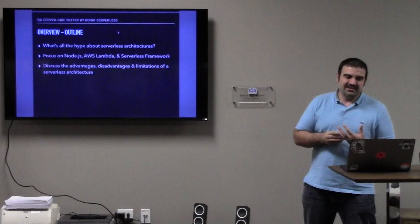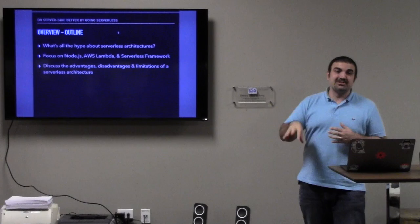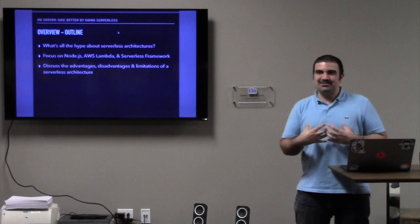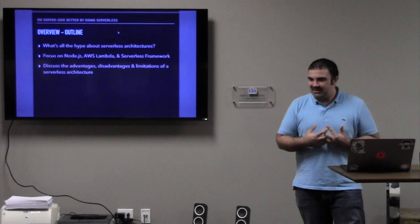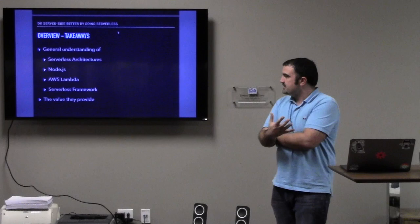I'll also touch briefly on what I call backend as a service, which is a little bit more. Like you have functions as a service, but then you have services out there now, like Firebase, that provide almost an entire backend for you and makes it really simple to quickly build and prototype applications. So what I'm going to focus on today is basically what's all the hype around serverless architecture, and then also pretty much focus on Node.js.